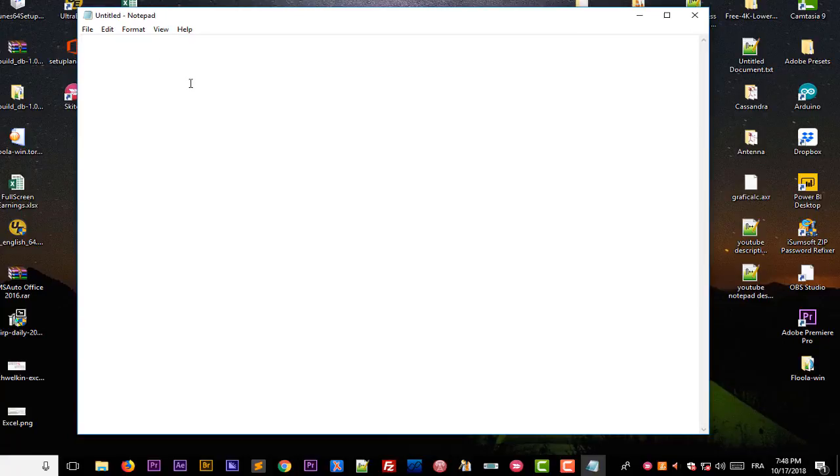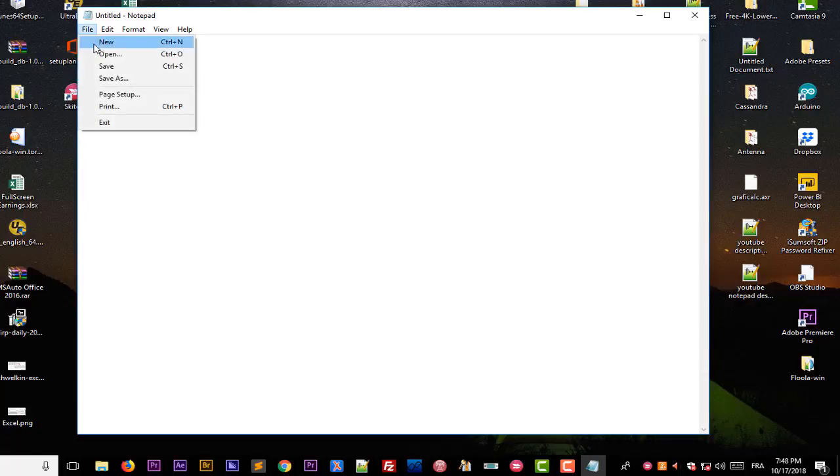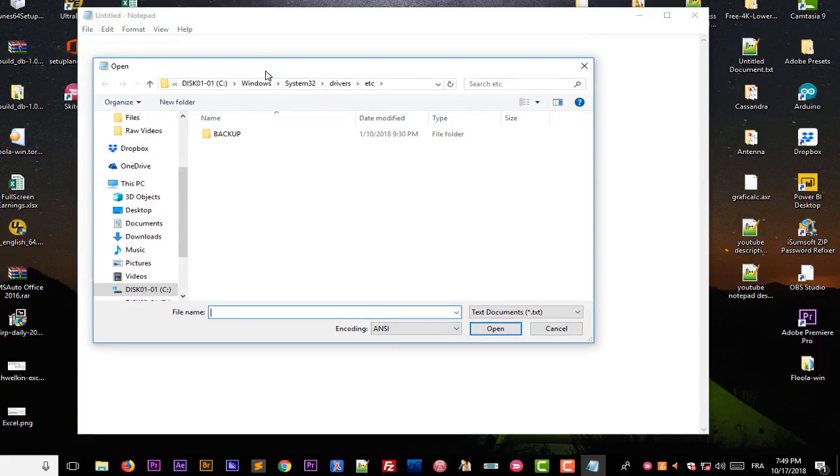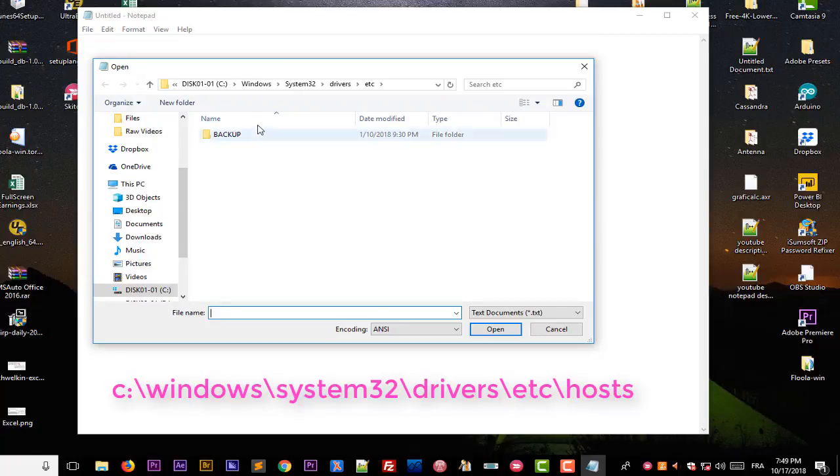Then we have to go to our file and open a special file located in a very special directory. I will go to open and here you have to go directly to this folder.